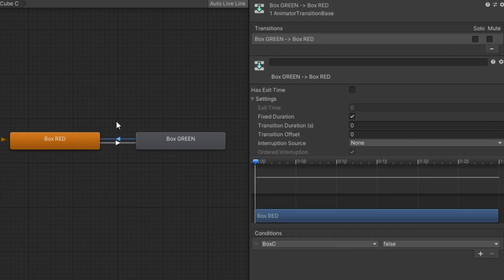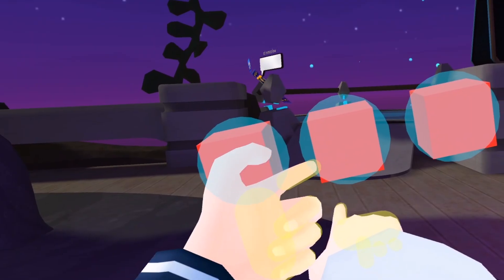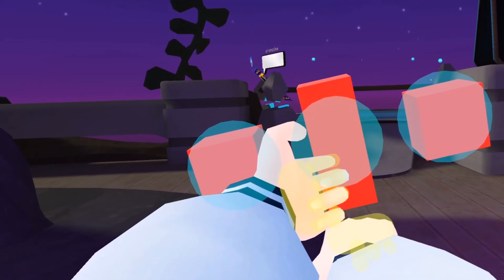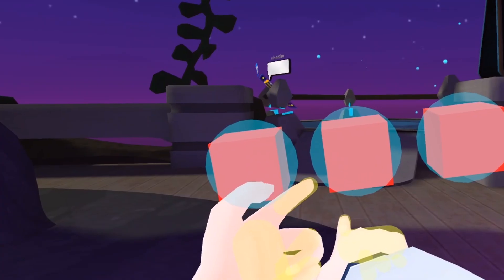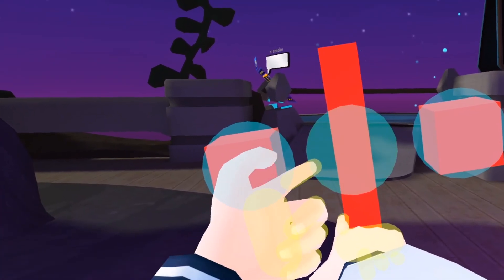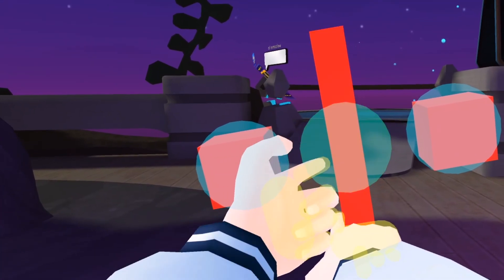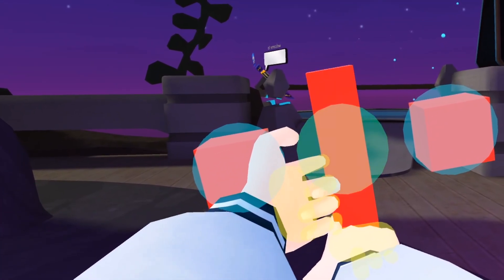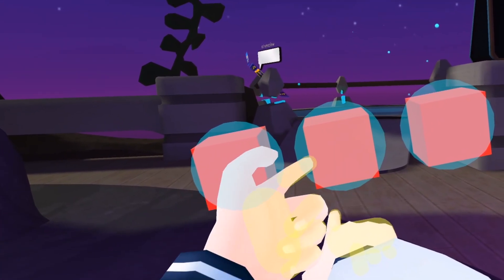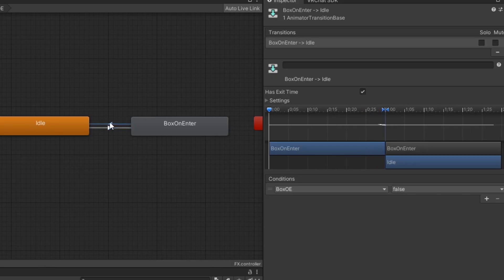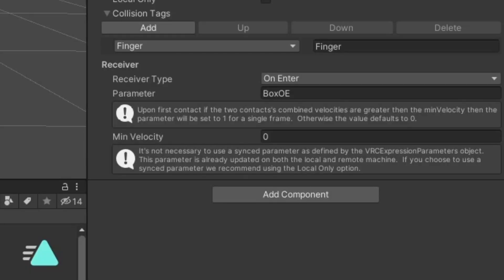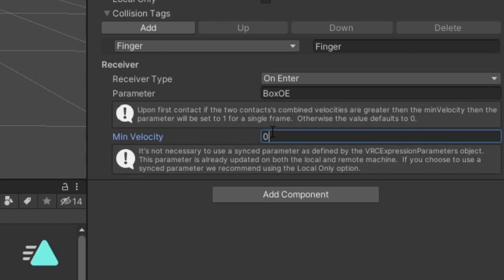On enter is updated the frame a contact is detected and then resets immediately on the next frame. Like with constant, this will set the animator parameter to 1 for a float or an int and to true for a bool. In this case, a bool is also what you would want to typically use. Optionally, you can set a minimum velocity which will set the minimum velocity needed from an incoming contact sender to affect this receiver.